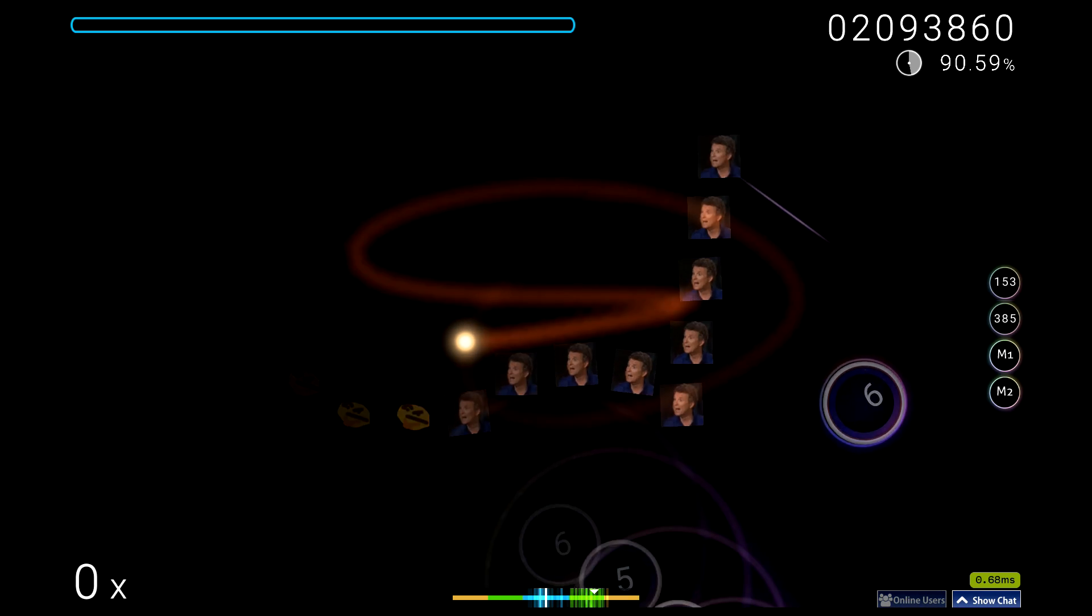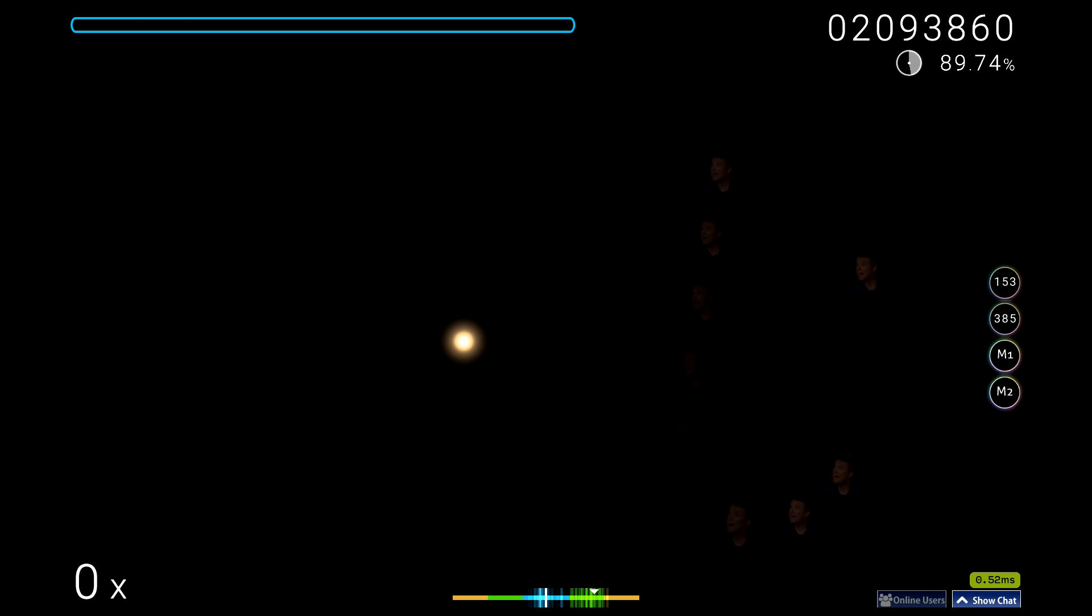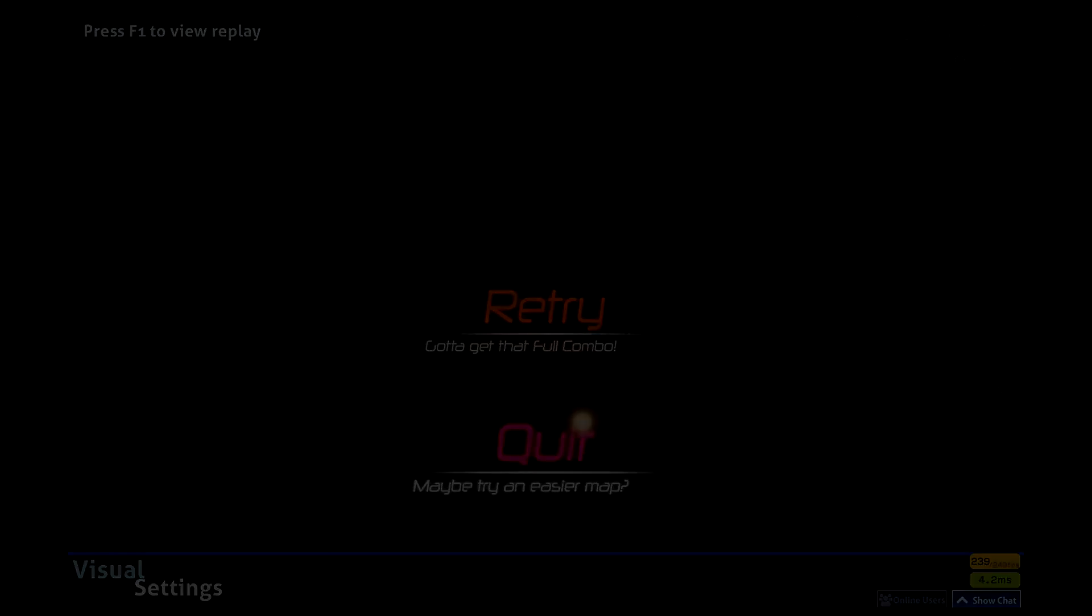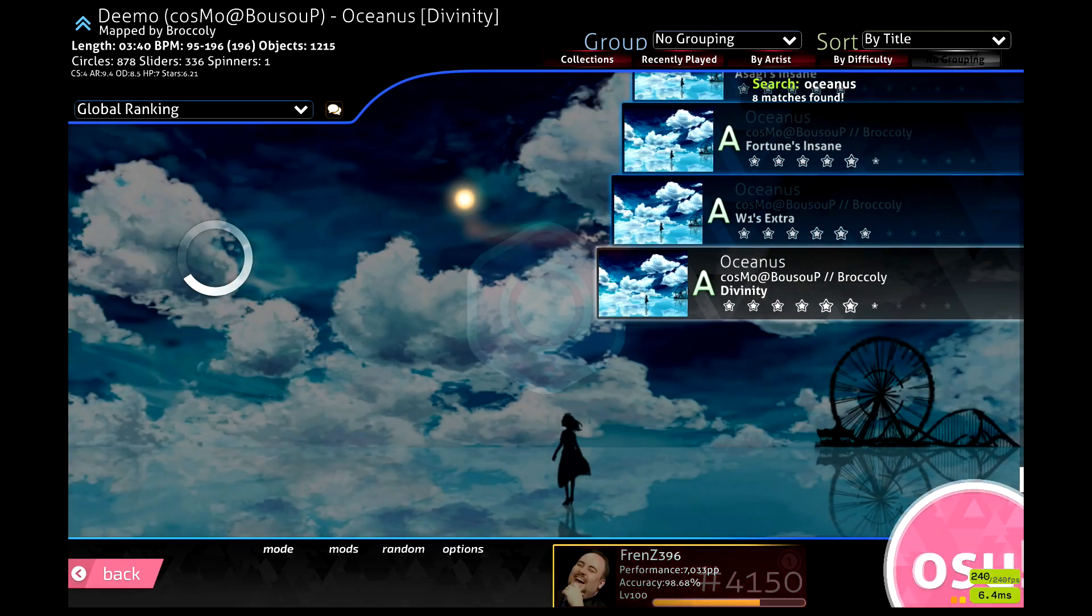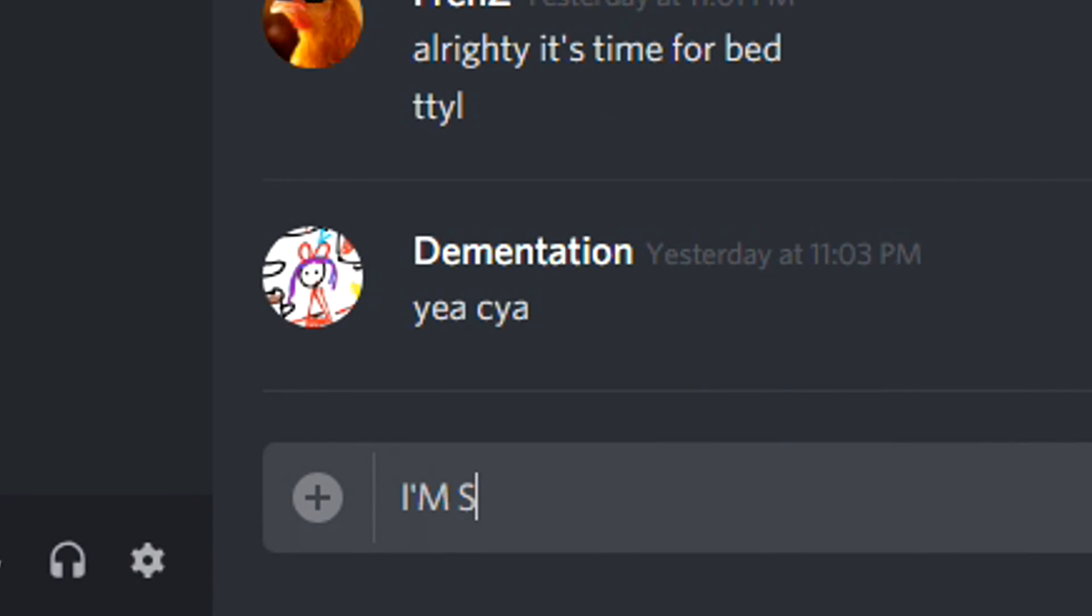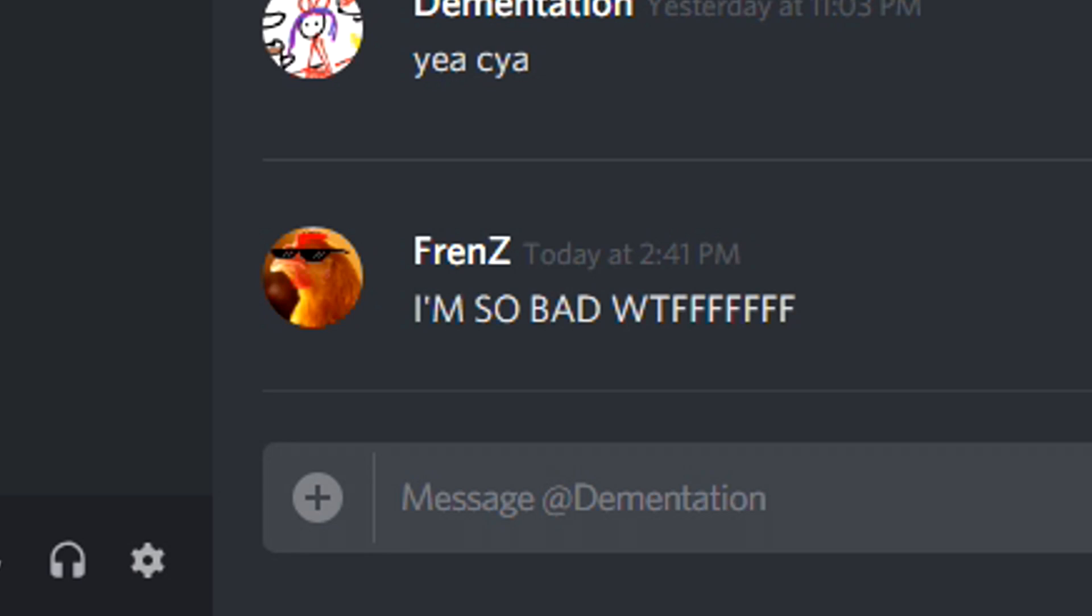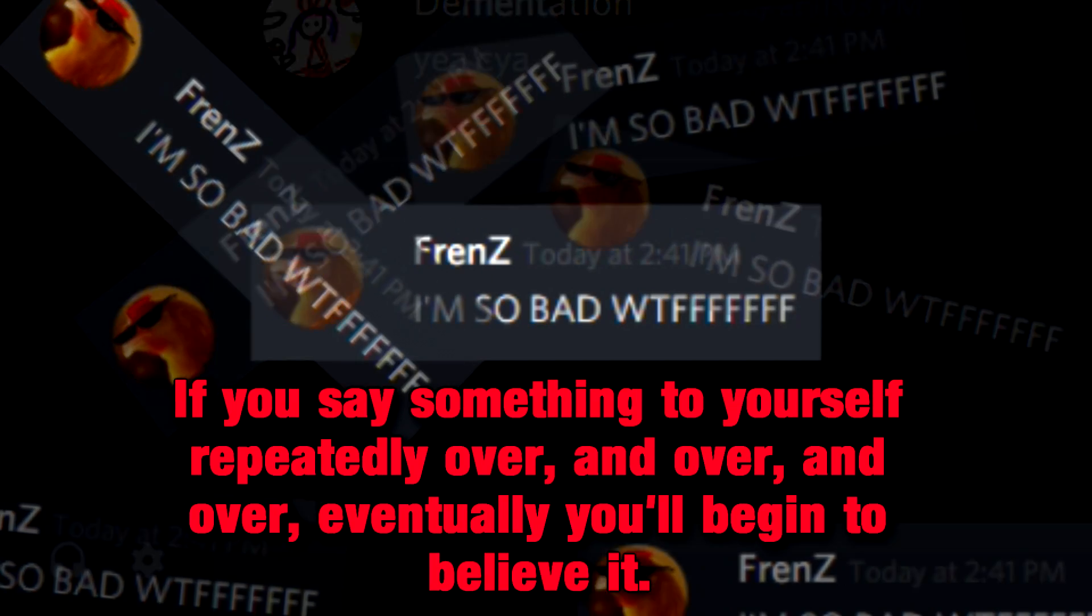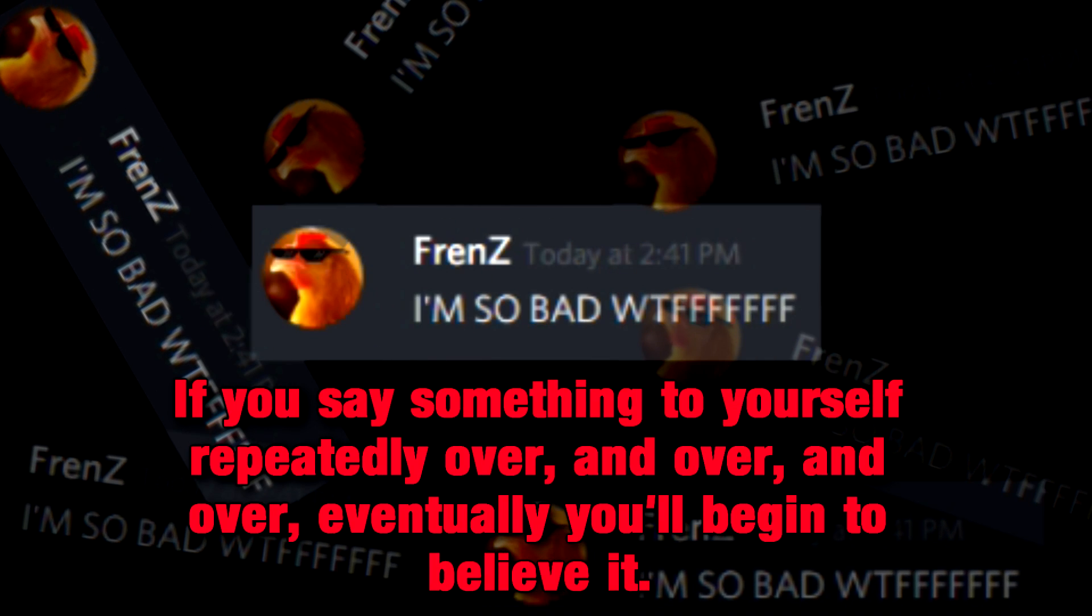That attitude becomes even more of a problem when you physically say it out loud or text it to someone. If you say something to yourself repeatedly, over and over and over, eventually you'll begin to believe it.